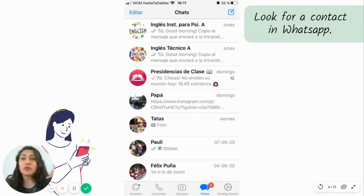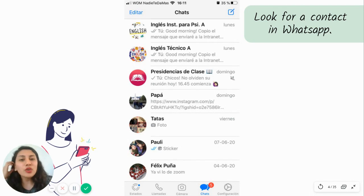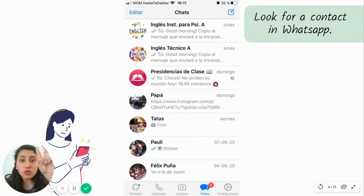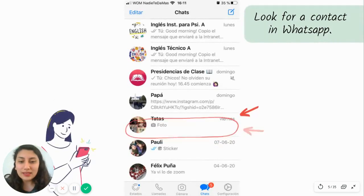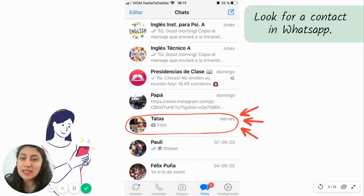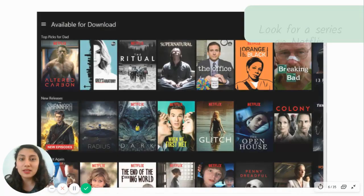We also scan when we're looking for a contact in WhatsApp. Let's suppose you want to call your grandparents. You're not going to read all the conversations, all the words. You're just going to move your eyes through all the conversations and look for the contact you need. You look for only the contact you need — in this case, 'tatas'. You're going to skip everything else and find quickly what you need.